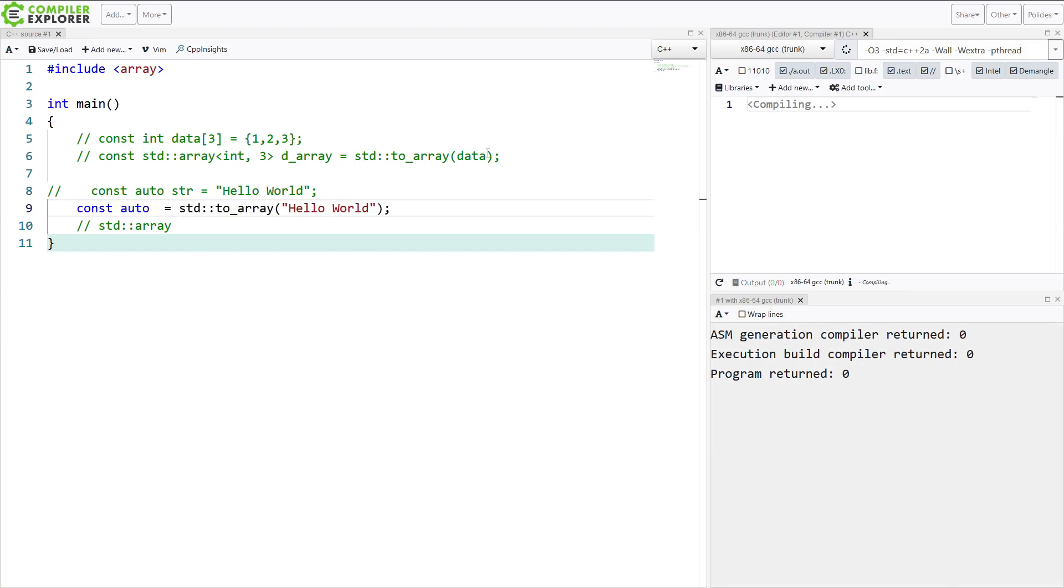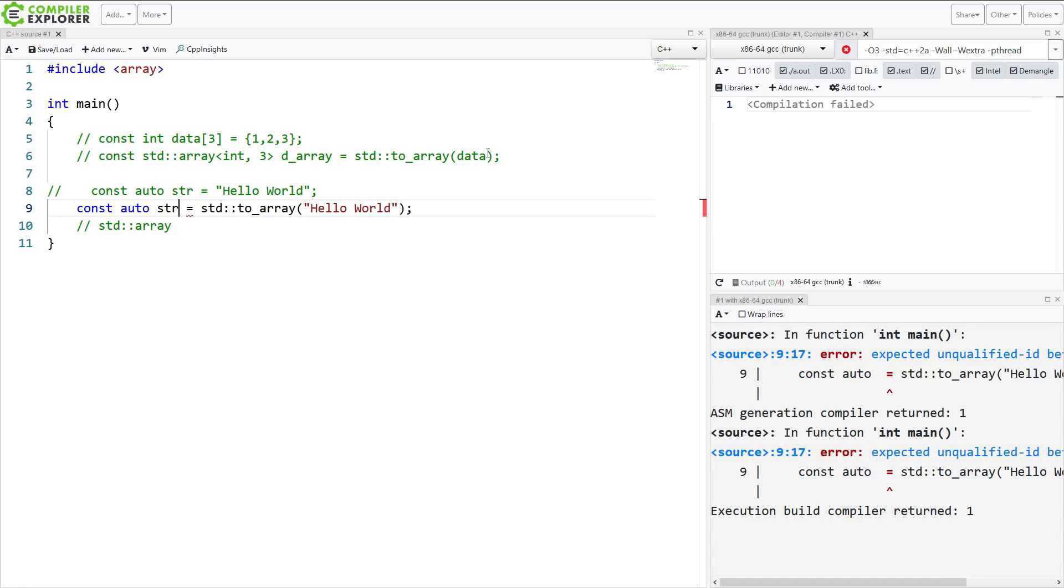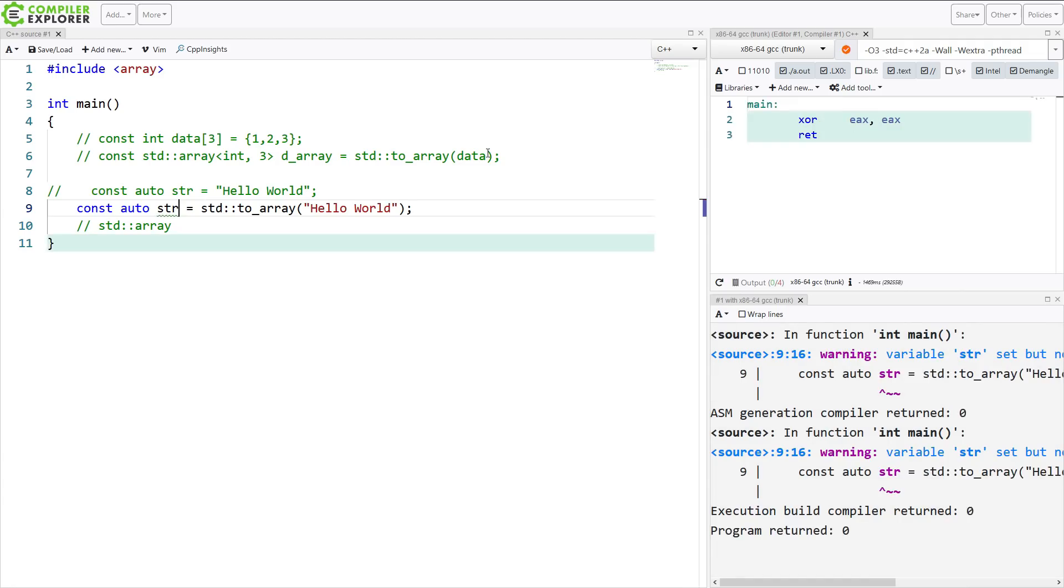Now we have a C++ array around that contains the data of our C character literal.